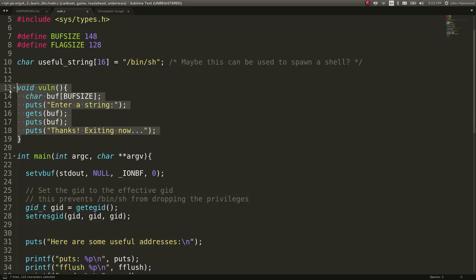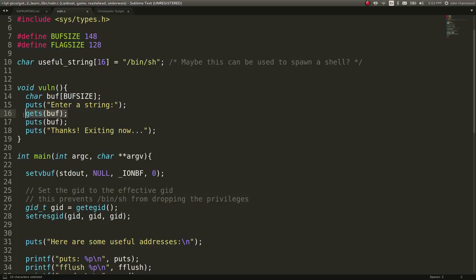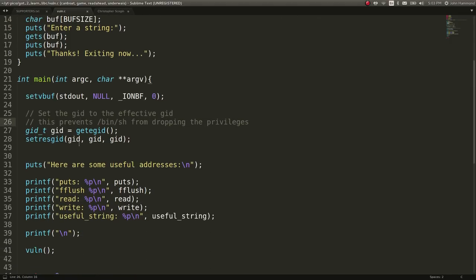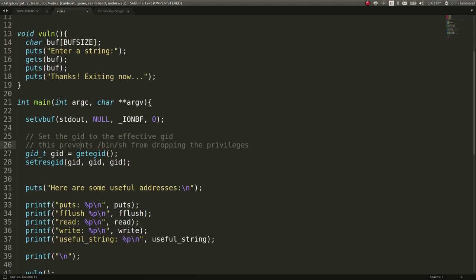We have a vulnerable function here, reads in a buffer. It says enter a string and then it does not check the boundaries on our buffer. So we can go through with a buffer overflow attack, an exploit here. It says thanks, exiting now, and that's about it.